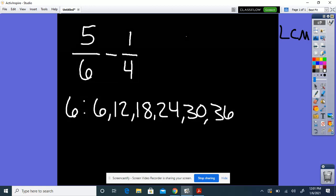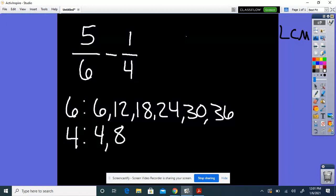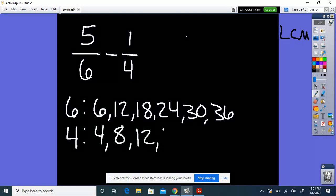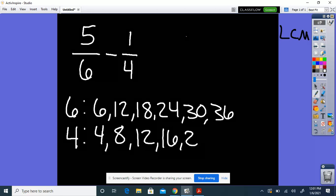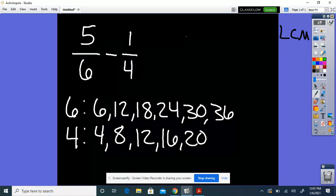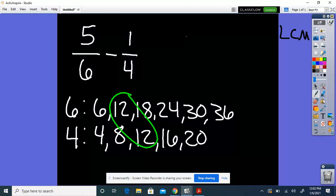You can list about 5 or 6 at first just to see if they have any in common. So for 4: 4, 8, 12, 16, 20. I can see that 6 and 4 have a common multiple of 12. I'll double check to make sure 12 is the lowest number they have in common — which it is. So my LCM is 12.